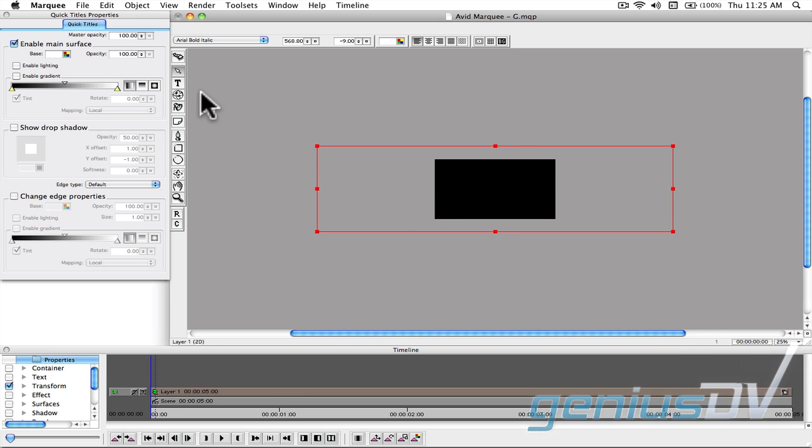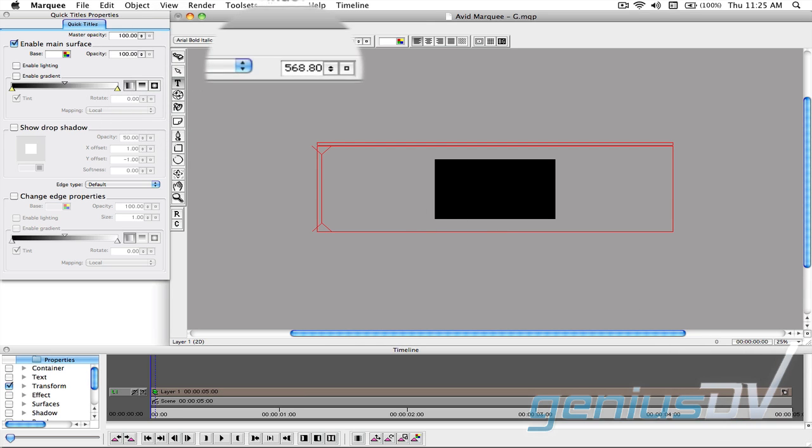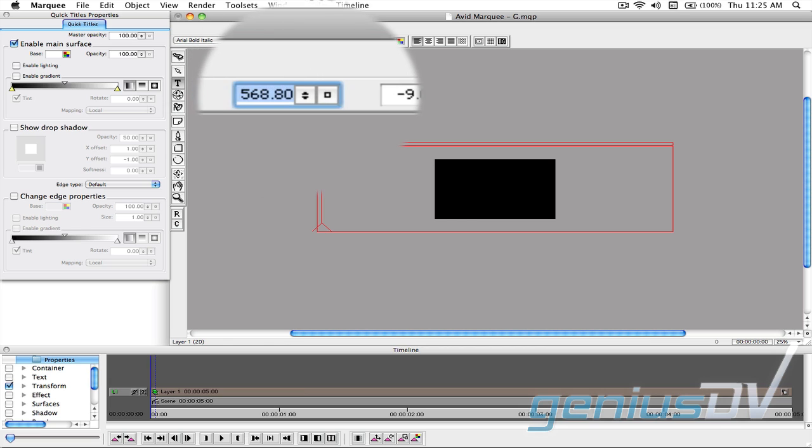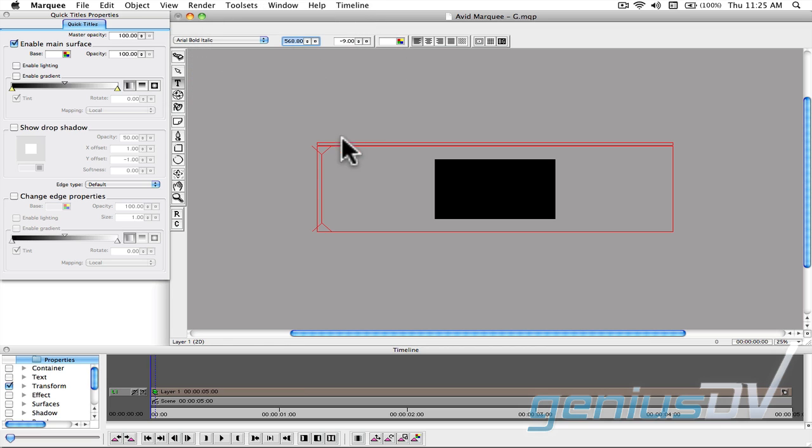Click on the Text tool and give it a very large font size. Go ahead and type your title.